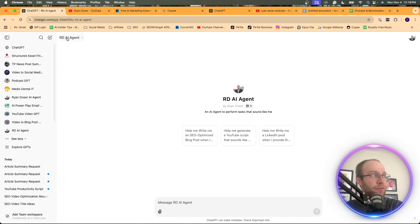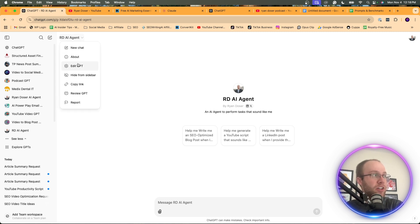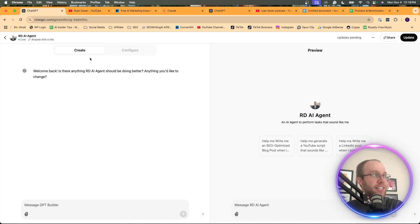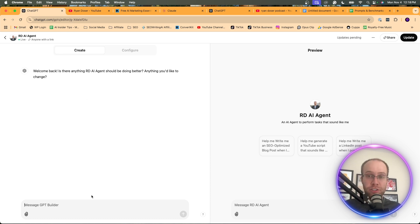If you want to edit this in the future, simply come up here and click the drop down. Click edit GPT. And you can come into the create tab and just add more transcripts, add more things.